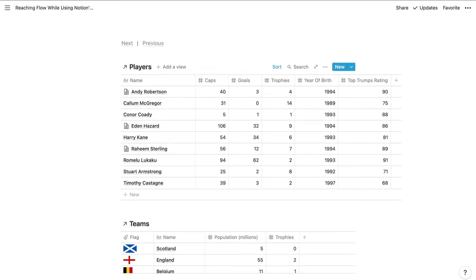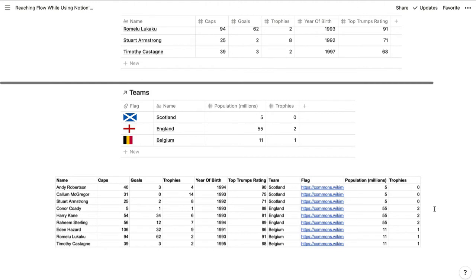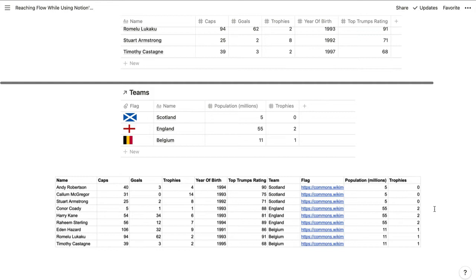Now that we have databases for teams and players, what if we want to link the two sets of information together? If we're using a spreadsheet, we'd probably have a single sheet with columns to record all of that information for each person. That has a number of downsides though. If the country's population changes, we'd have to find each player who plays for that country and update the population for each of them. If we missed a player, we'd have mismatched information. And it's fairly tricky to summarize information like the number of players in a team — you'd need a complex formula or a pivot table in a spreadsheet. This is where relations come in.